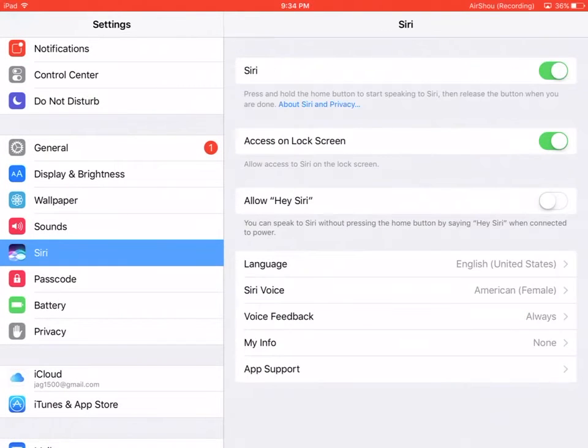The Hey Siri feature allows you to use Siri just by saying 'Hey Siri' when you're connected to power. You do not have to press and hold the home button.